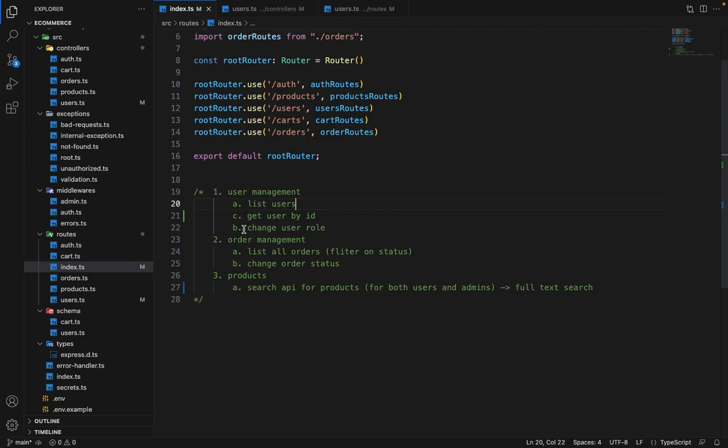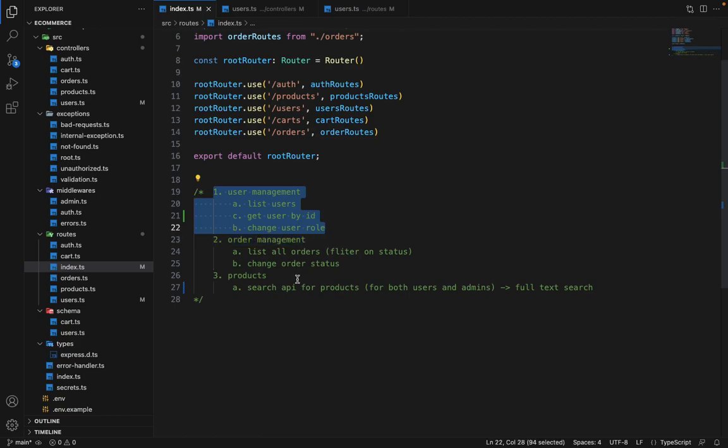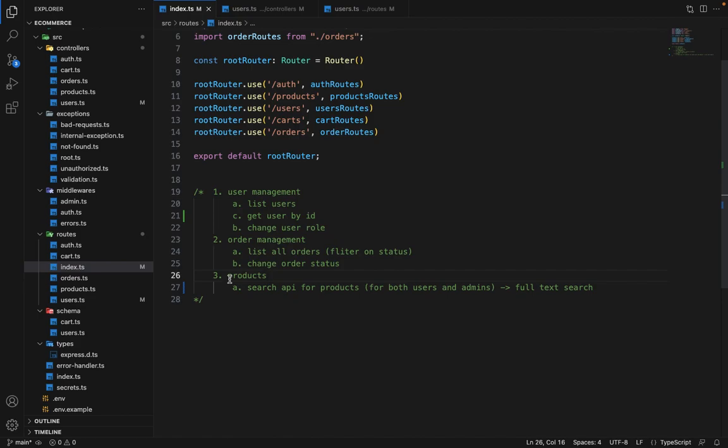Apart from that we need another API to change the user's role. So these are the things which will be controlled by admin. In the order management we will be needing similarly an API to list all the orders and change the order status. And at last for the products we just need a simple search API for the products. This will be for both users and admin because users will be able to search the product on front end and same for the admin as well. And here we will learn the new concept of full text search.